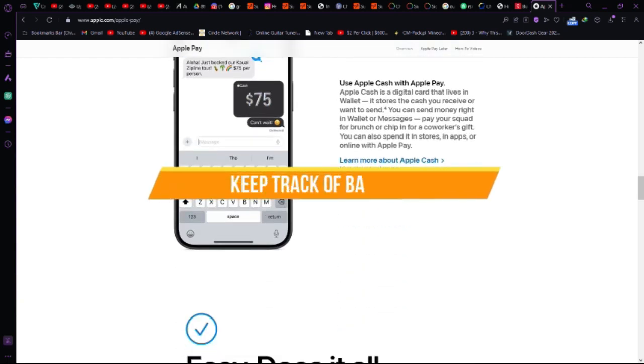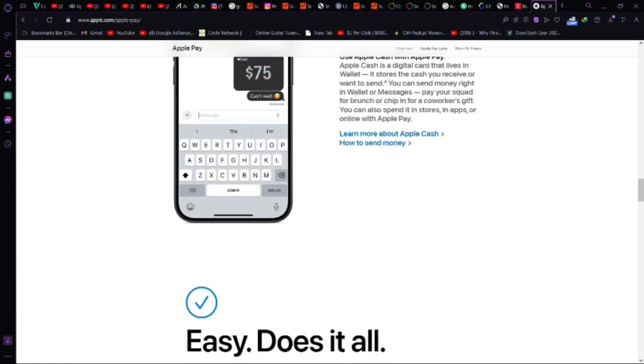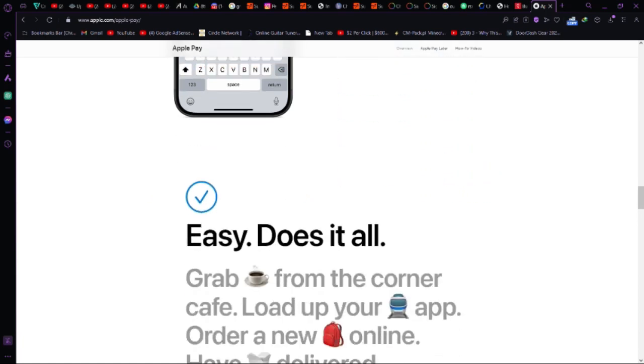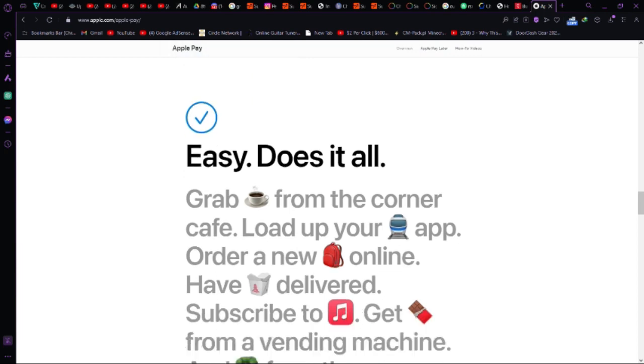Step 10, keep track of balance. Use Apple Pay or your mobile wallet to monitor your gift card balance. Some wallets update automatically, but manual refresh might be needed.